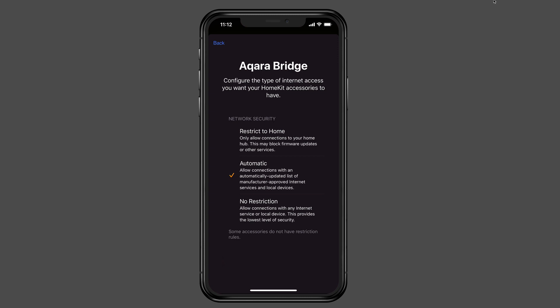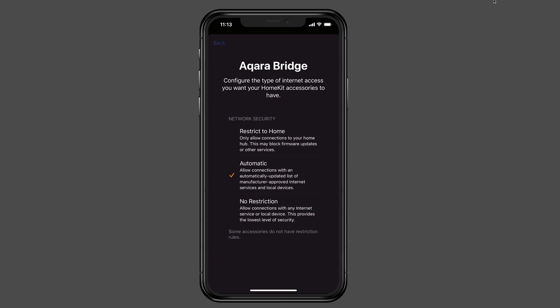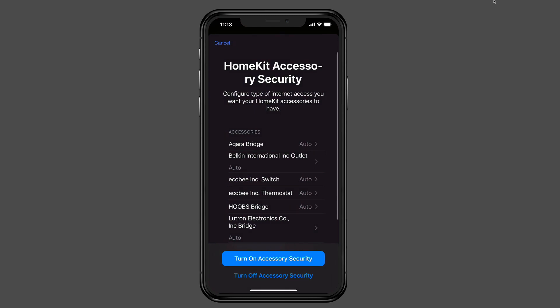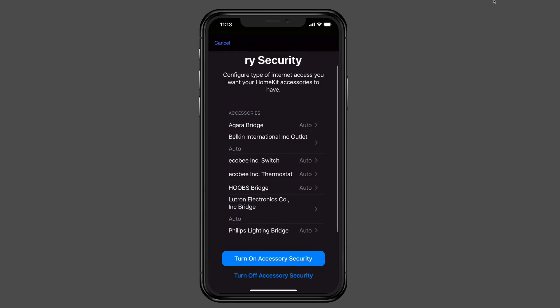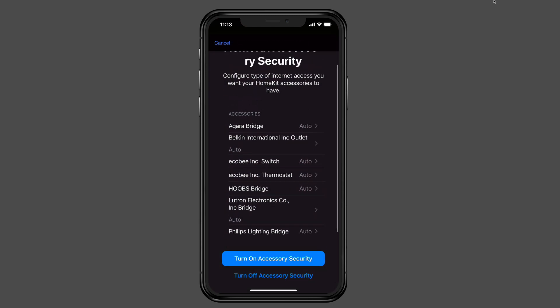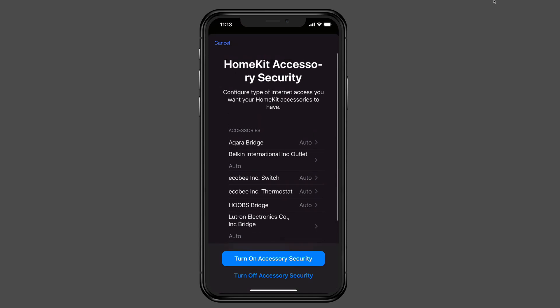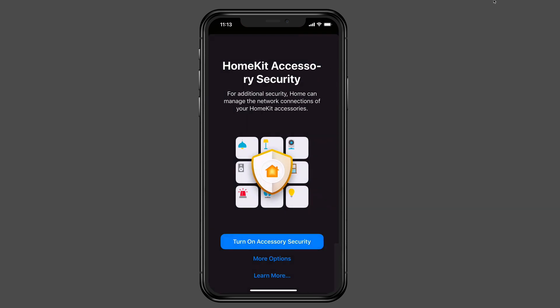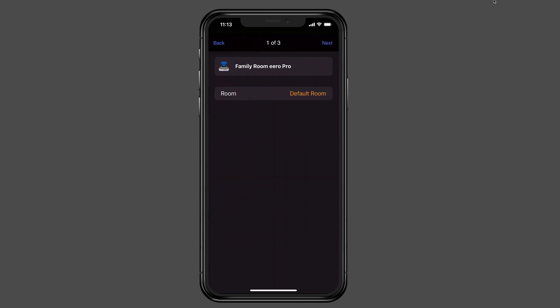So probably the best one is the automatic setting for most cases. If you're really concerned about a device phoning home and you really don't want it to have access to the Internet, then you can go to that restrict to home. But you just have to know that any firmware updates are not going to get through. So I'm going to leave it on automatic. I'm going to tap back. But I just wanted to show you that that was there. And it's there for all these different devices here. You can see the different bridges and things that I have. So I'm going to say cancel here just for a second and go back here. And what I'm going to do is just tap on turn on accessory security. So I'm going to tap on that.